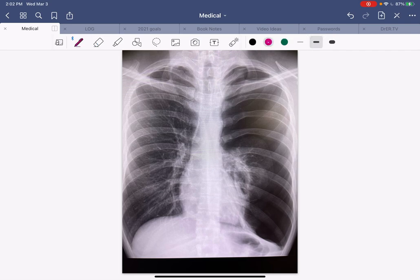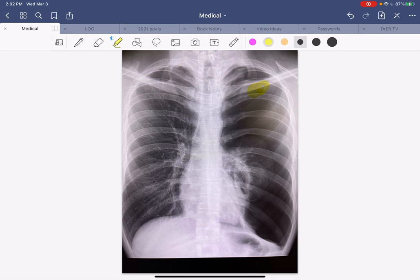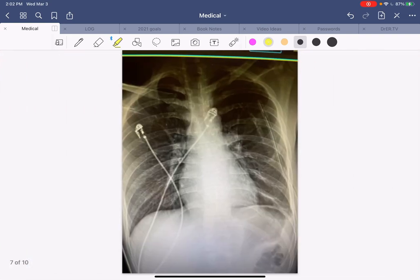If this had been a tension pneumothorax, you would take a large-bore needle, clean the area just below the clavicle with an alcohol swab, and essentially throw a dart into the chest right there — needle decompression. That releases the tension and buys you time for formal treatment. There are valve mechanisms that can be used so air doesn't re-enter. However, since this patient was in no distress, we did not perform emergent needle decompression.